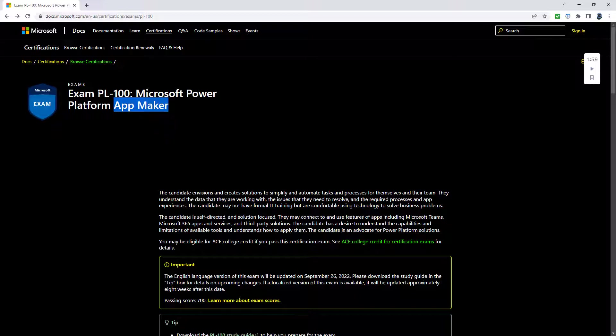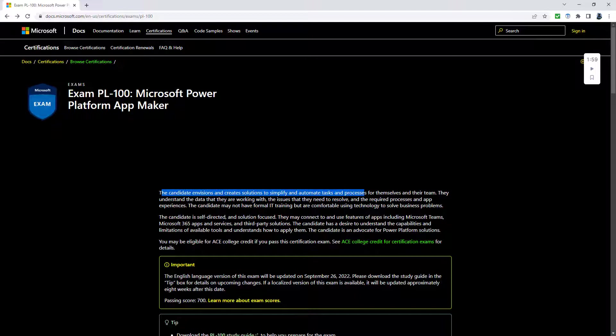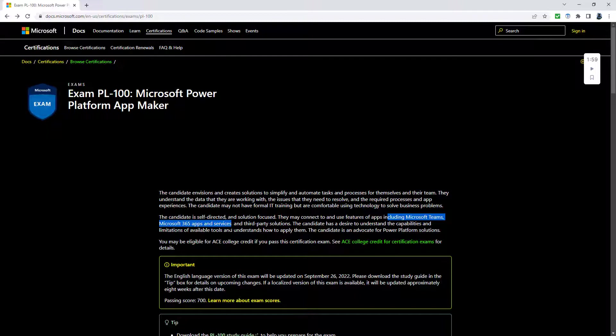In the PL-900, which was the fundamentals, we had to look at what apps are, what flows are. In the 100, we actually made them. The candidate envisions and creates solutions to simplify and automate tasks and processes for them and their team. You might be using Microsoft Teams and some other apps, but here the focus is on the Power Platform.